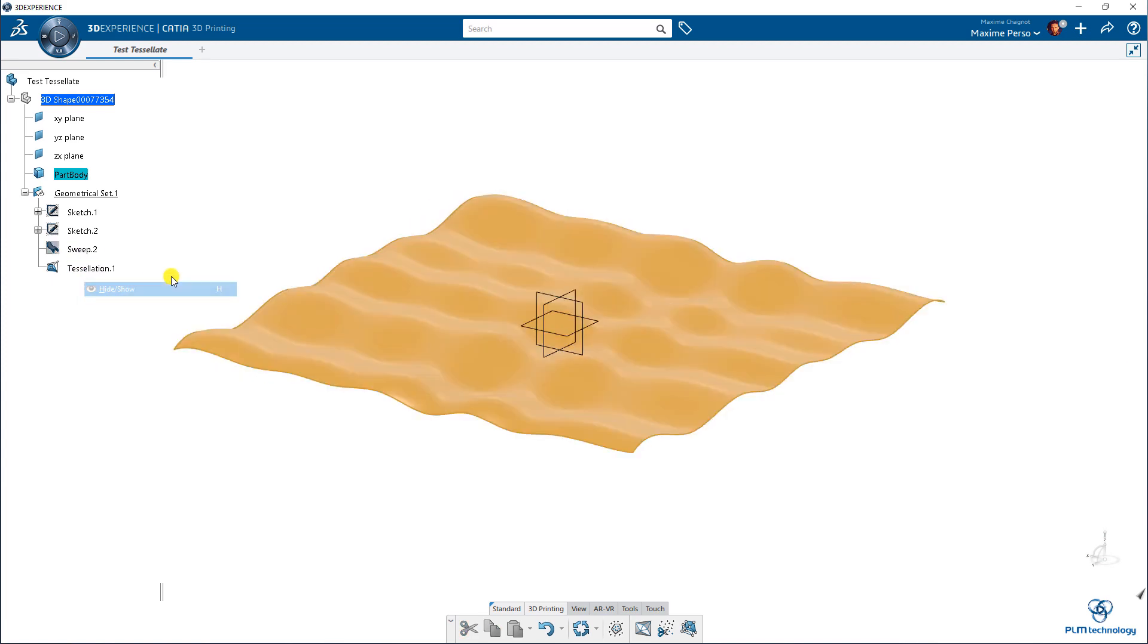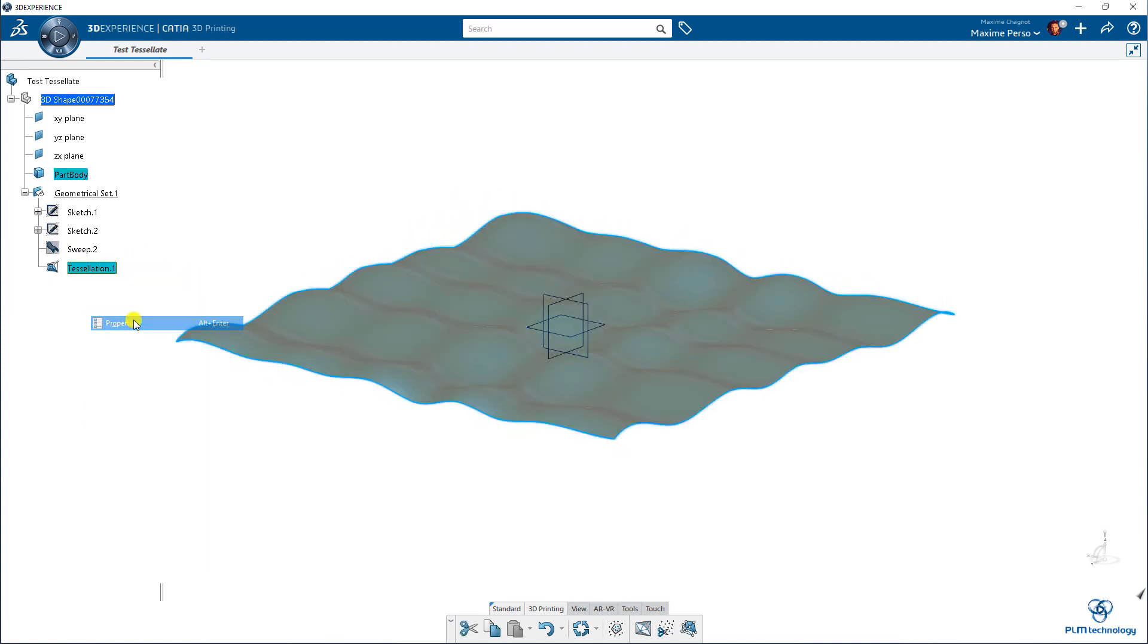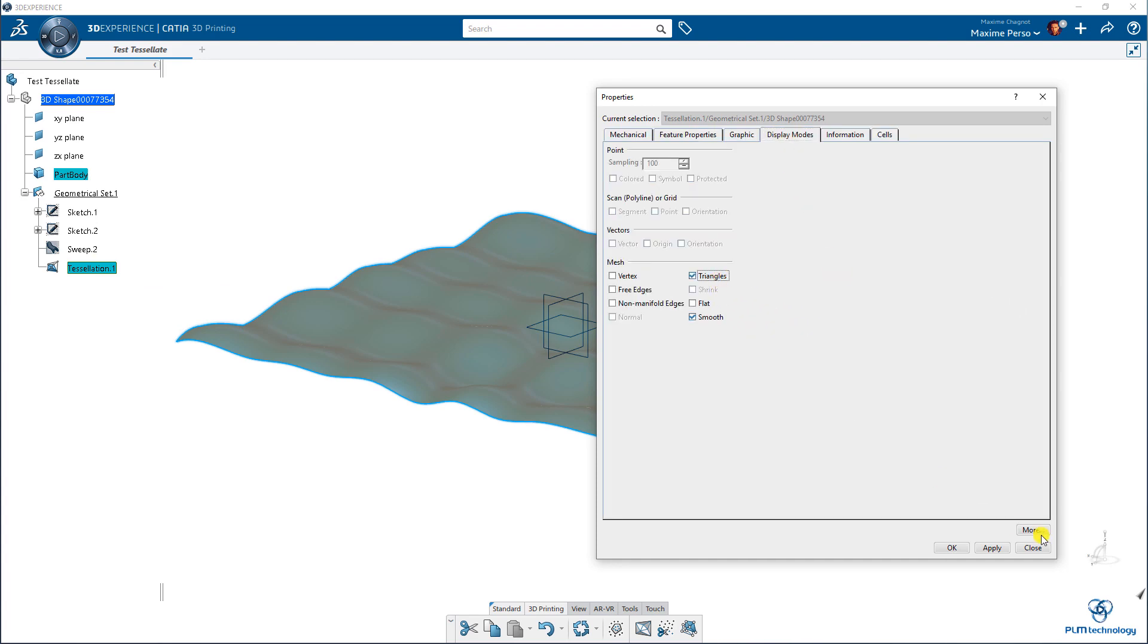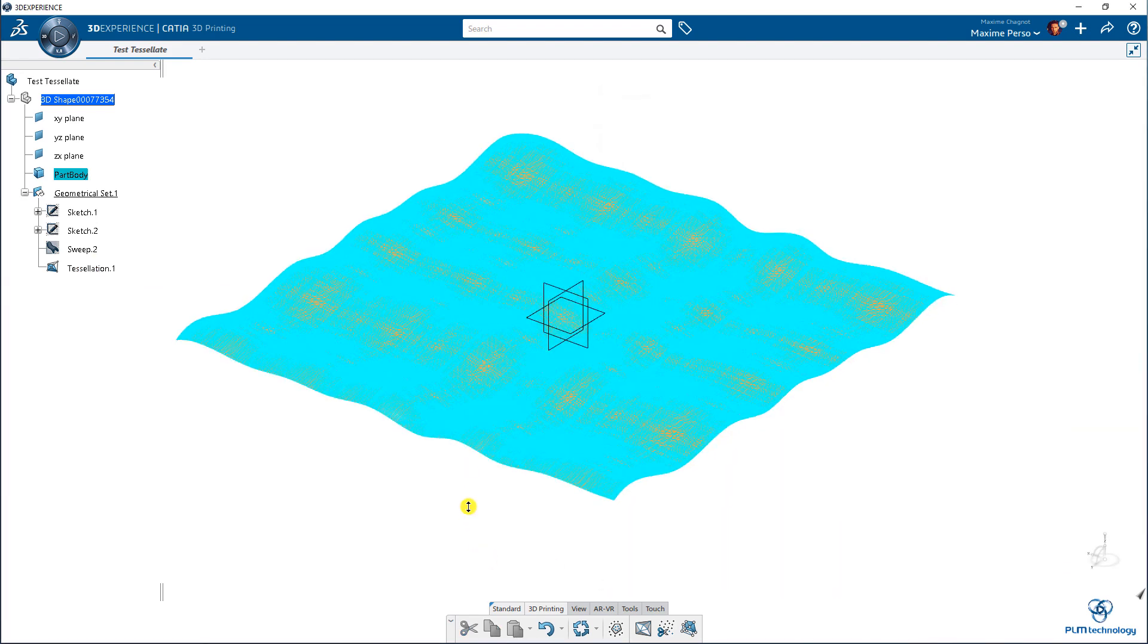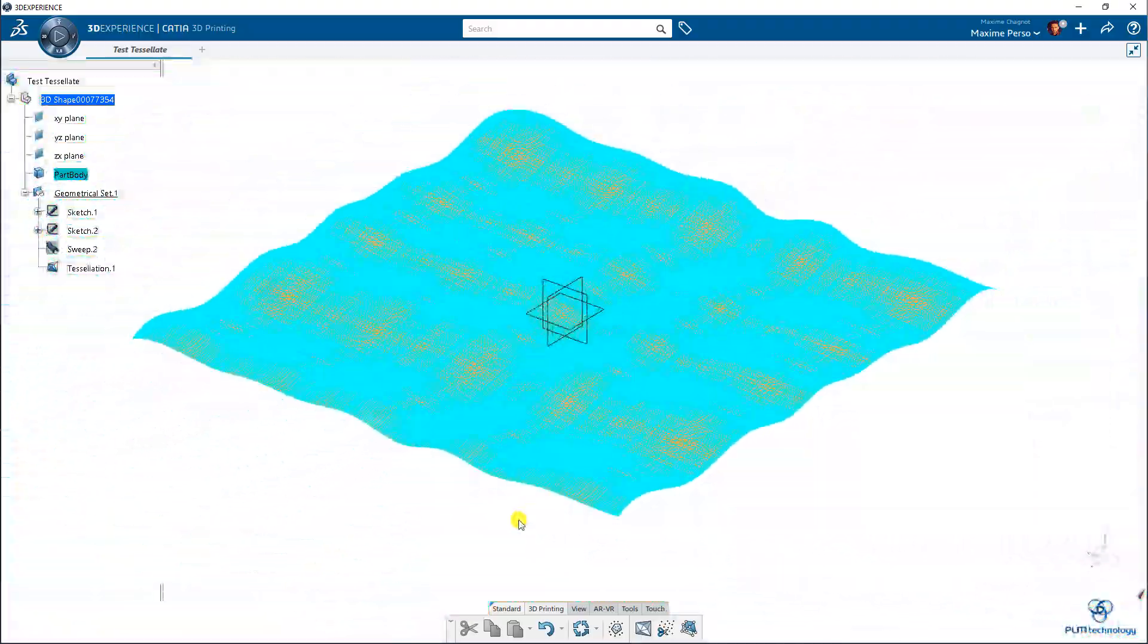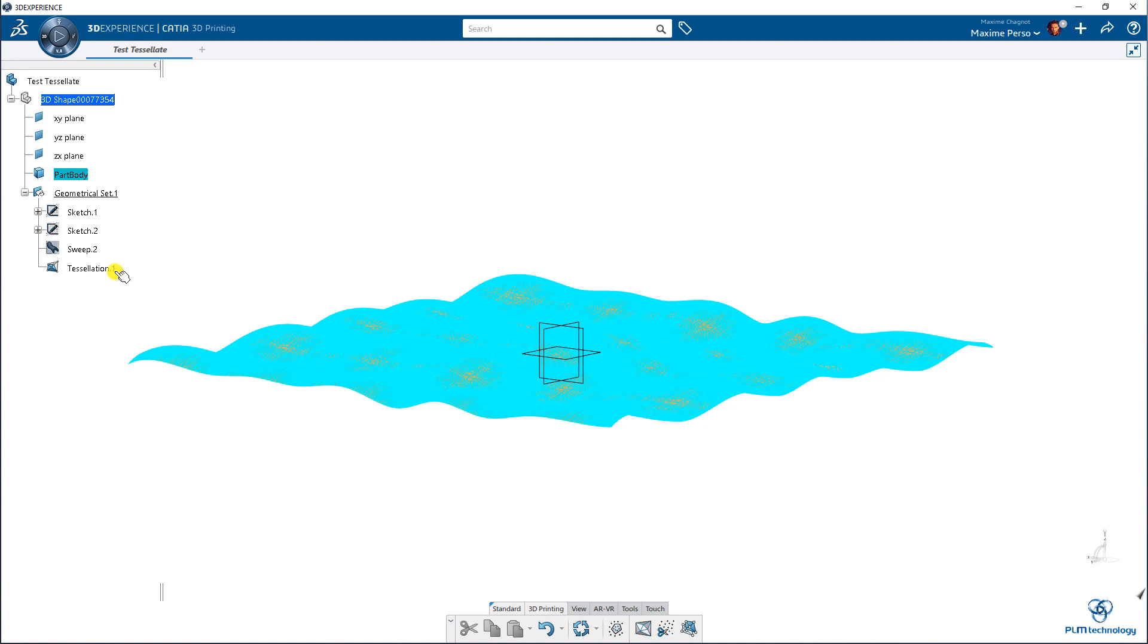Let me show you here. If we right click on properties, you can just display the triangles and you can see how many triangles you have. So this file will be nice if you print it but a bit heavy.